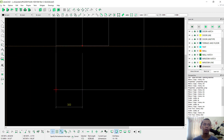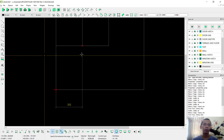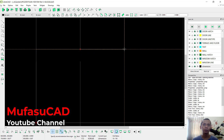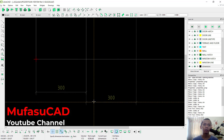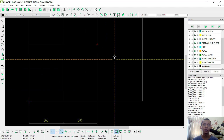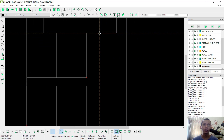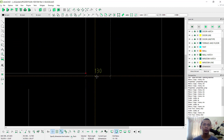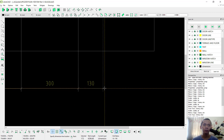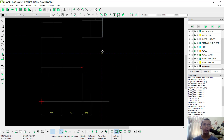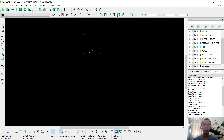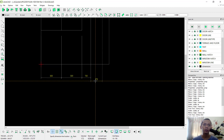We create again for horizontal dimension from this point to here, and we can move into this point. Next from this point into this point, move again into this point. And then from this point to here, move into this point.